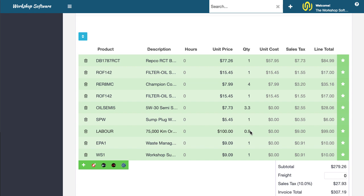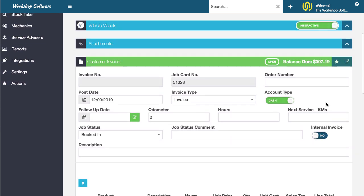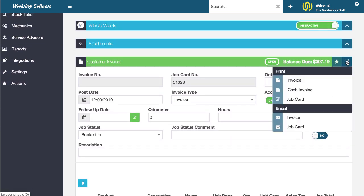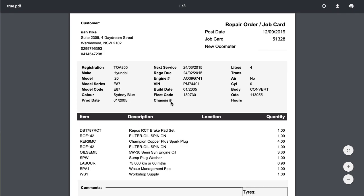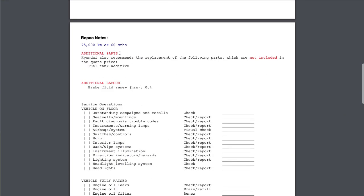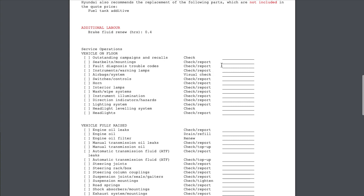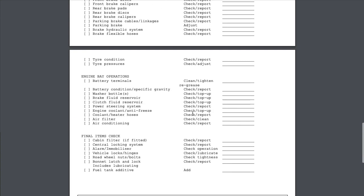All of that sort of stuff automatically comes directly into Workshop Software, all the right prices, all the right sale prices and that sort of stuff. You'll notice now too I can go and print the job card and the job card has actually got all of the details you'll notice here of all of the notes of what needs to be done and all that has come from SmartQuote.